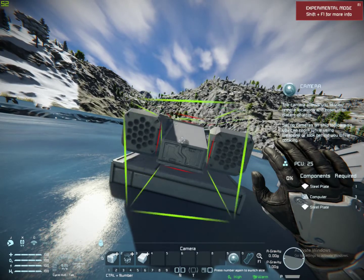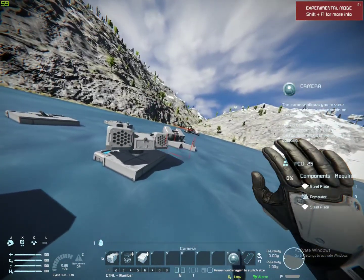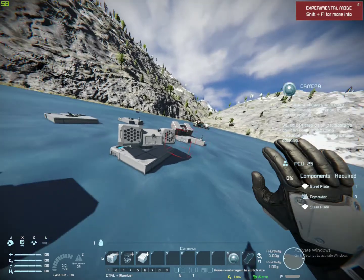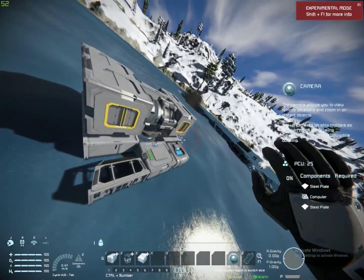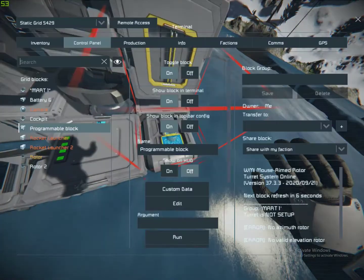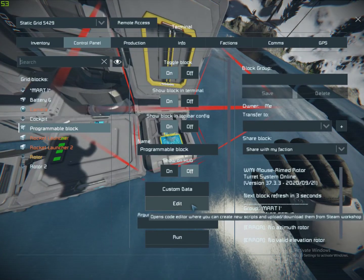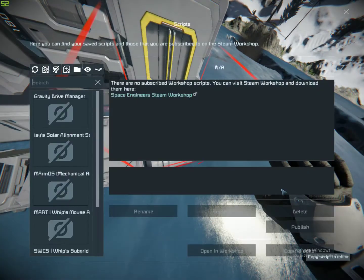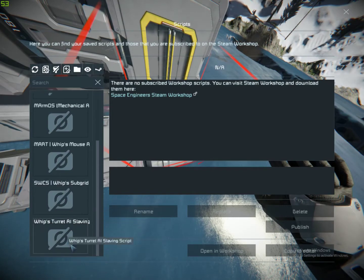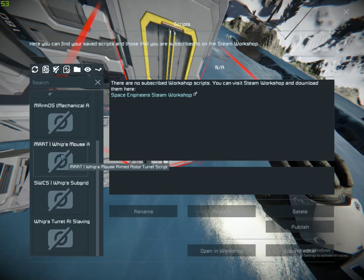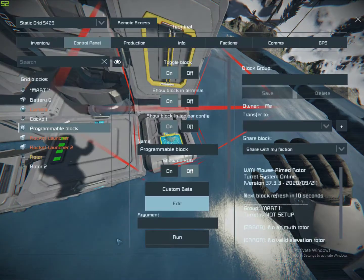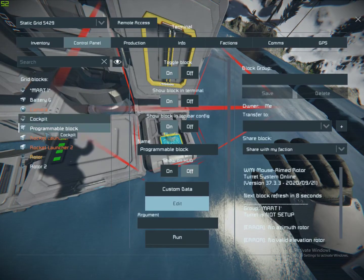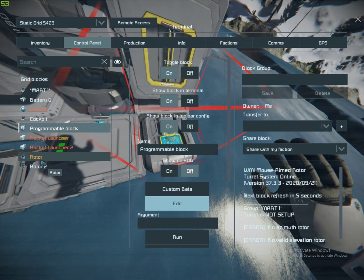I'm only going to show you how to build the actual turret once, but then I'm going to show you how to put the script in it for the designator one as well. You have your turret built — so you need to place down a programmable block. If you're wondering how to get scripts in it, you click edit, browse scripts, and all your scripts that you have downloaded from the workshop will be here. You will need the Mart WIPS mouse aimed rotor turret script — double click it and it will appear. Don't change any of it. Click OK. And now you need to name your rotors.